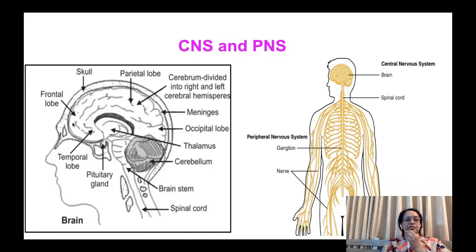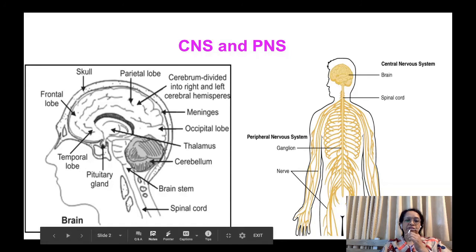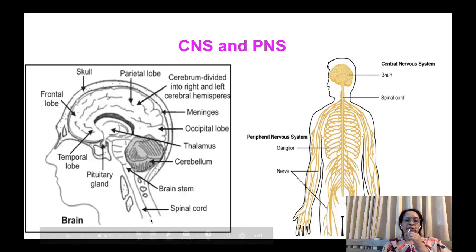The main parts of the central nervous system include the frontal lobe, skull, parietal lobe, cerebrum, meninges, occipital lobe, thalamus, cerebellum, brain stem, temporal lobe, and the pituitary gland. You can also see in this figure the spinal cord, which starts from the brain stem.